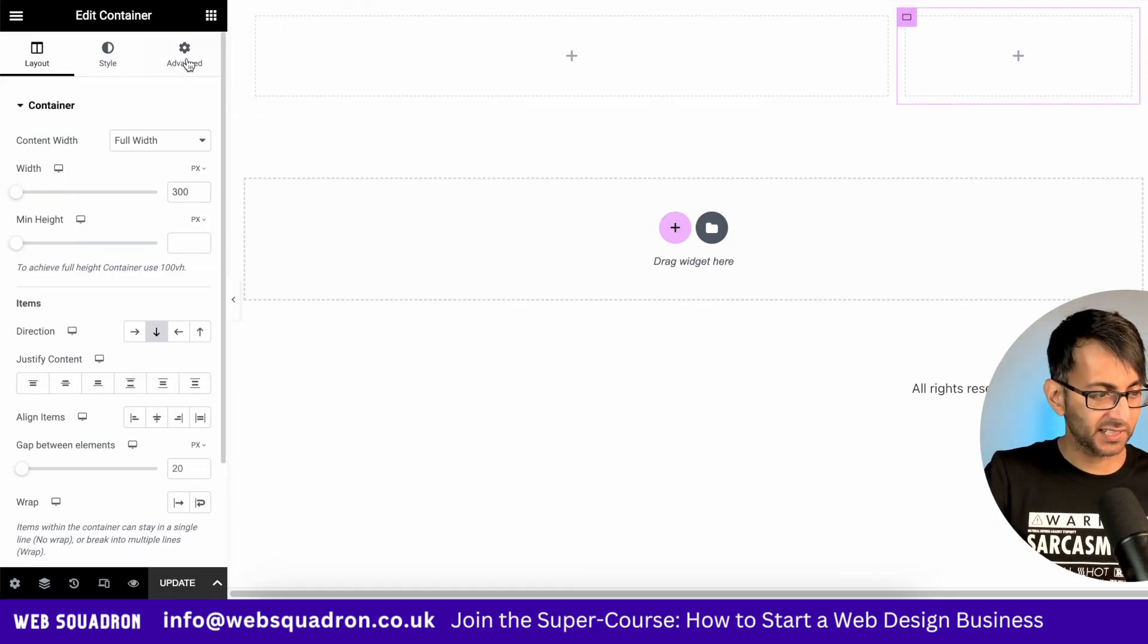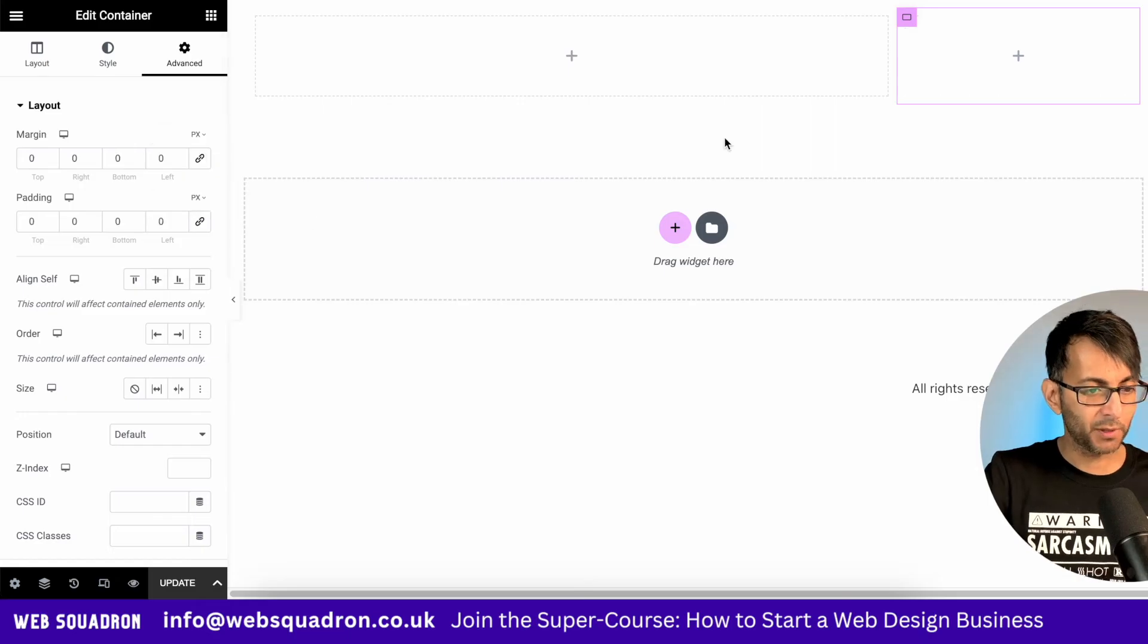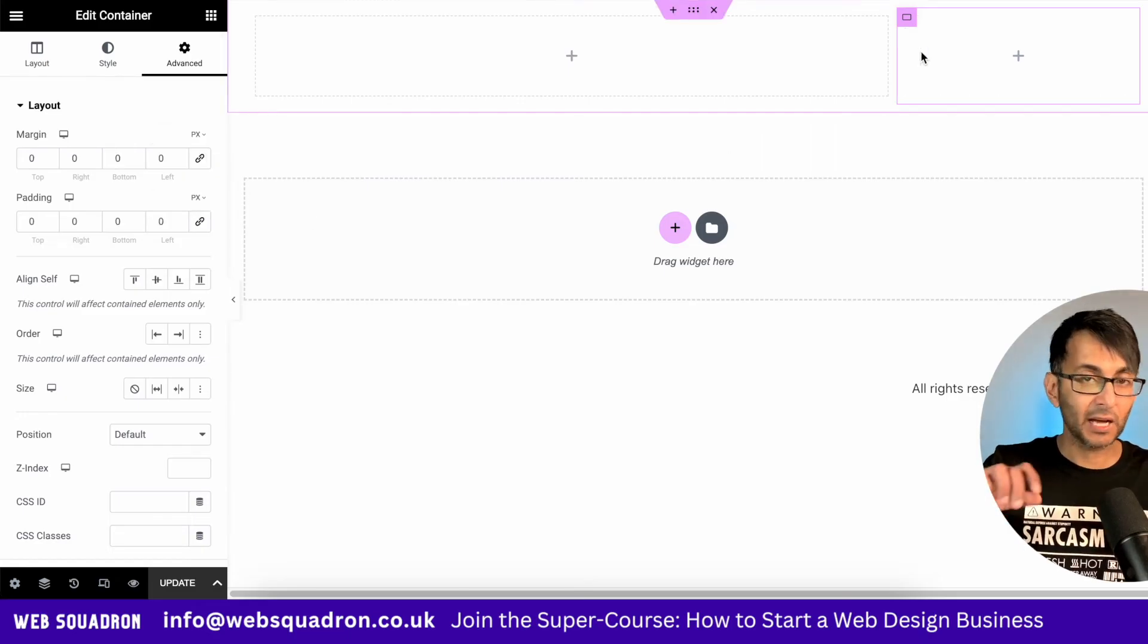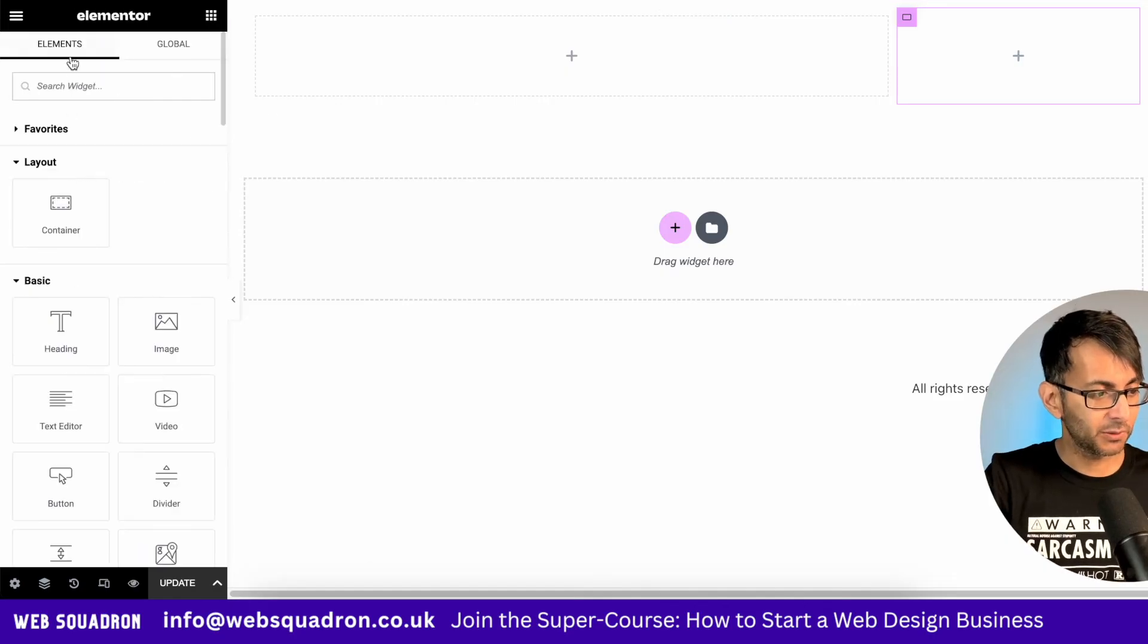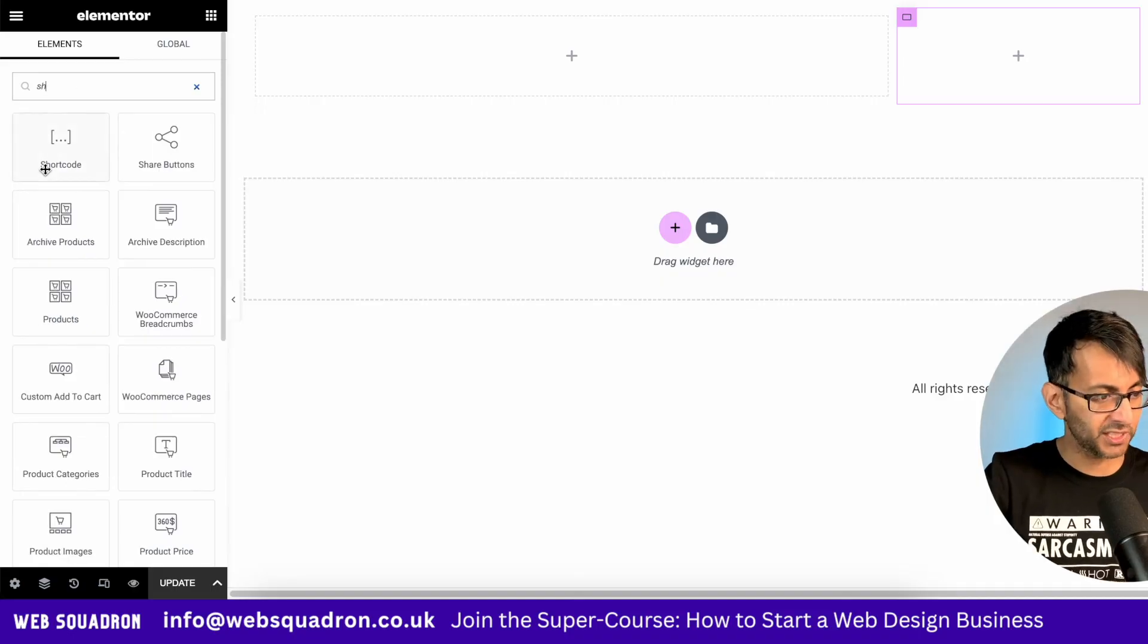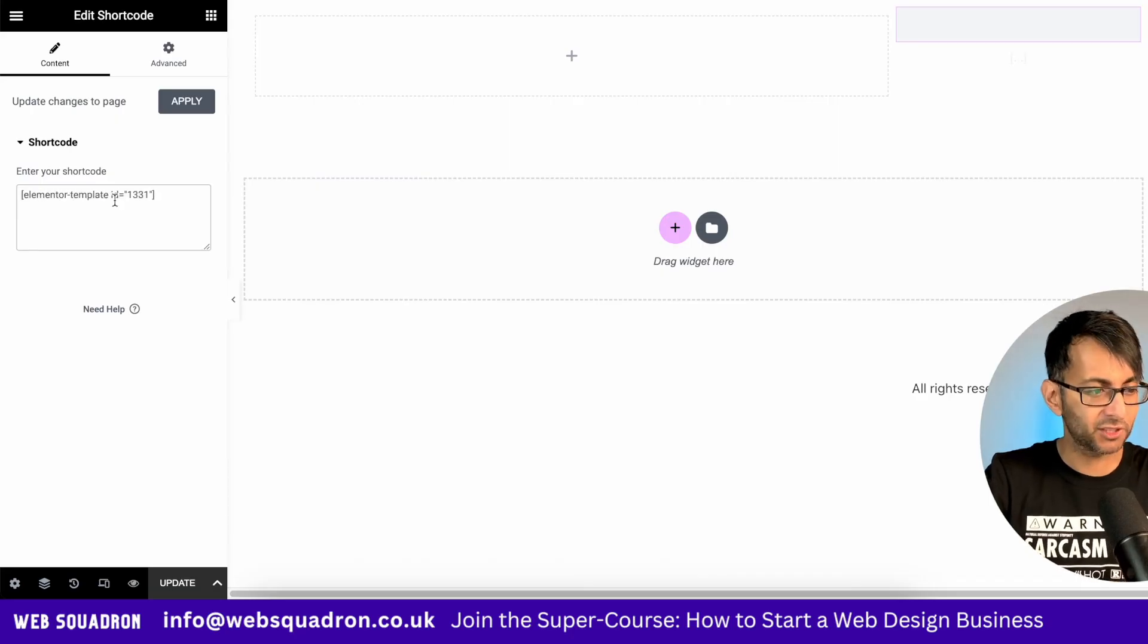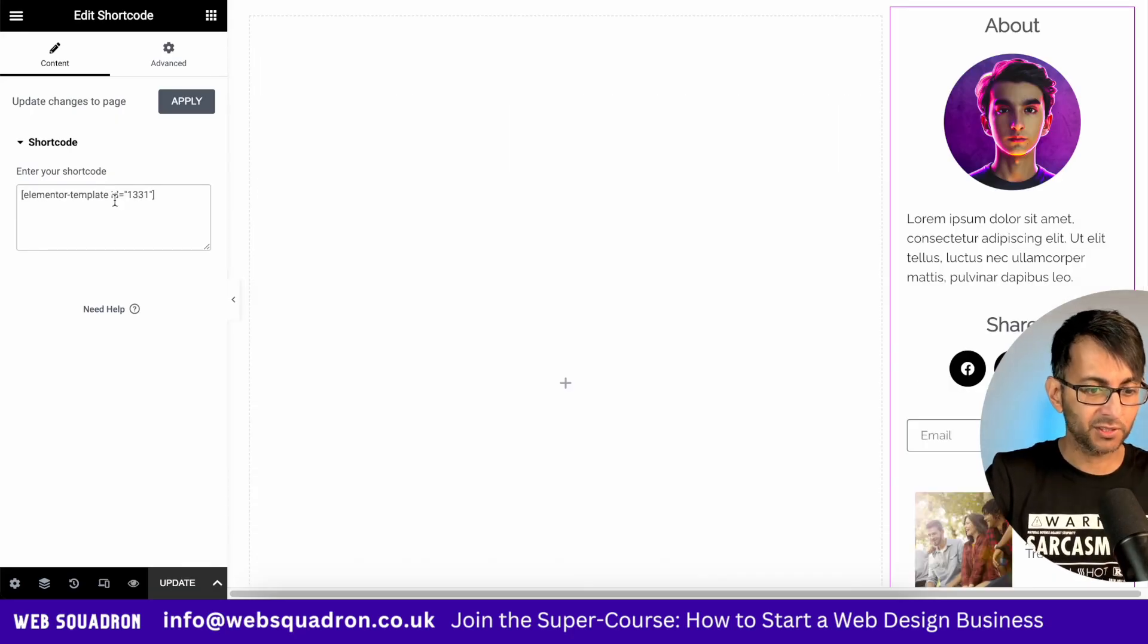We're going to go to this container and I'm going to zero out all the margin padding. Remember, full consistency because our template has everything in there. What we'll then do is drop in the shortcode widget, which is here. And into here, we then drop in the shortcode like that.